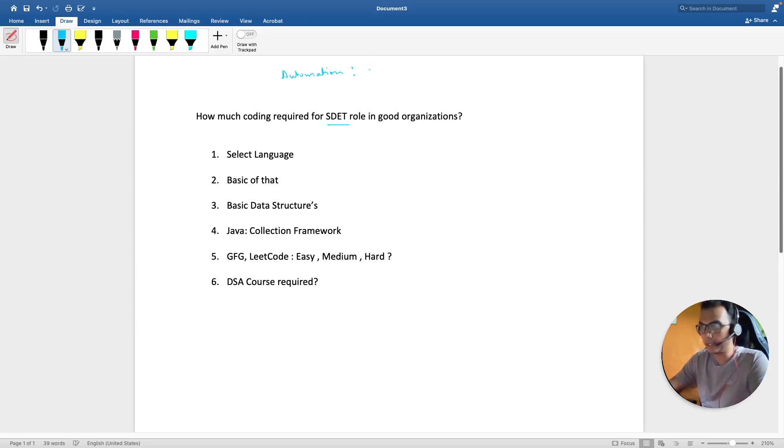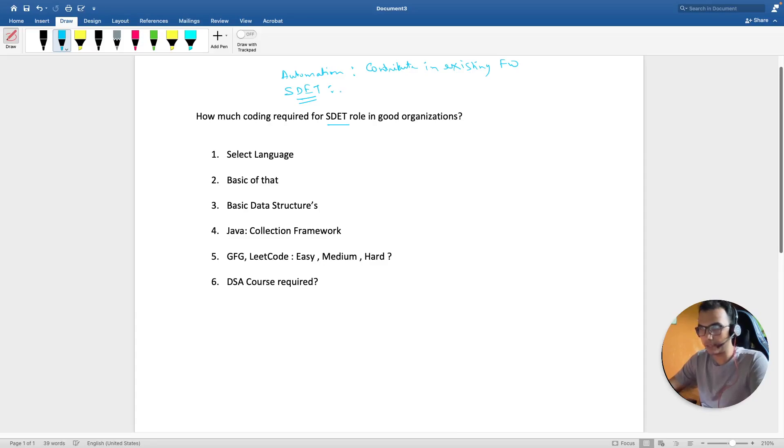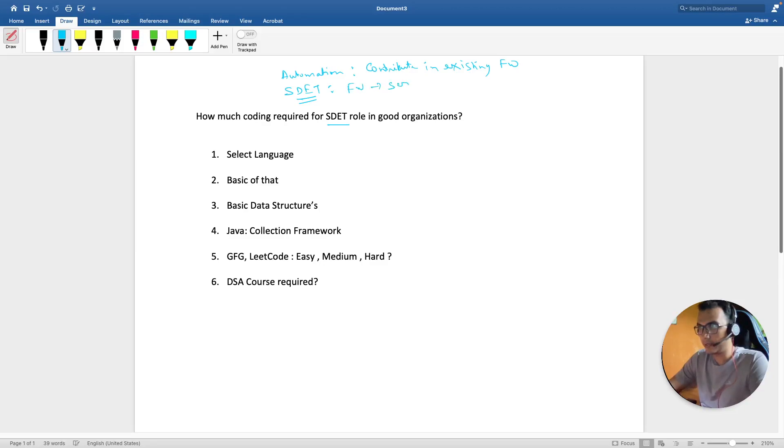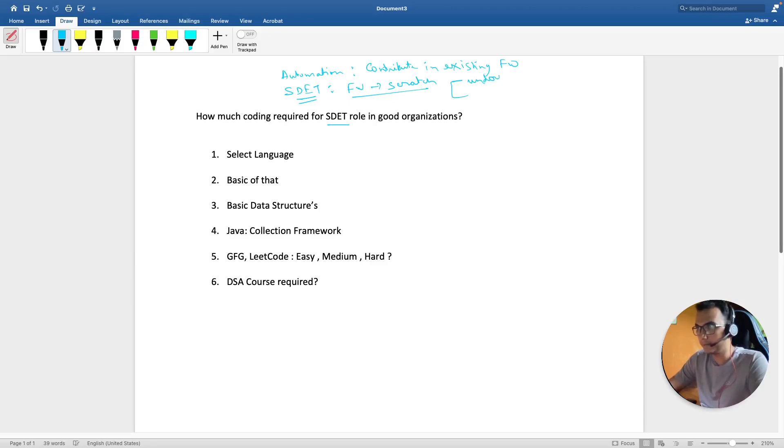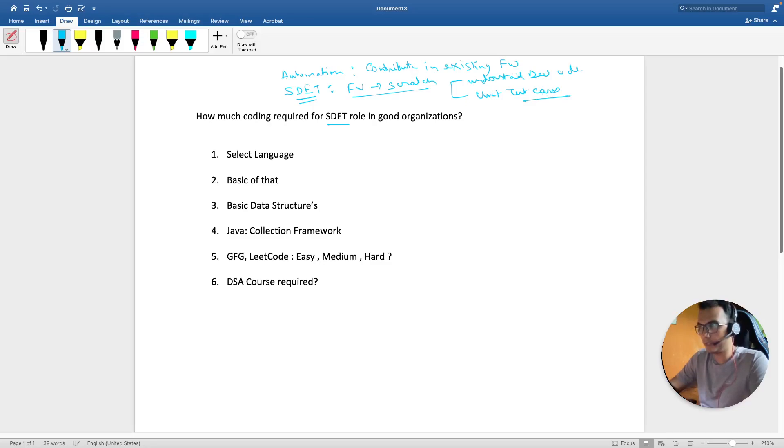They understand how to pick up XPaths and basic stuff and can contribute in an existing framework. But SDET stands for Software Development Engineer in Test. More is expected out of an SDET engineer—it's expected that they can make the framework from scratch.